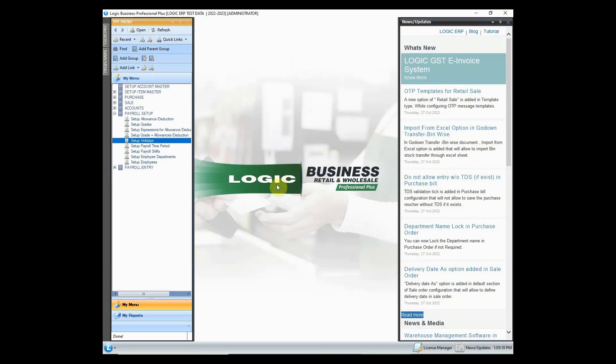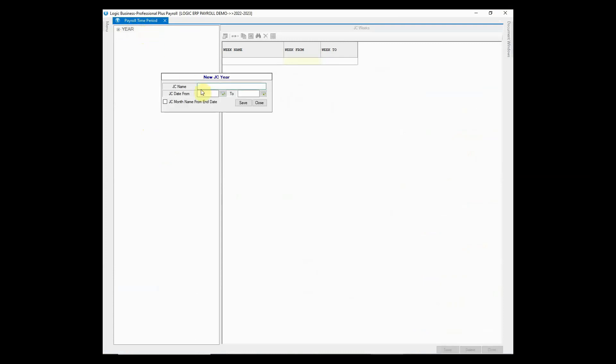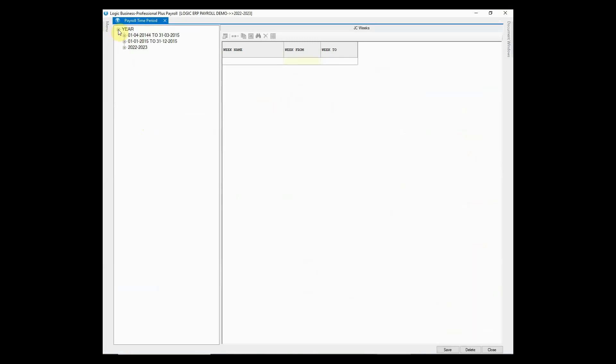Moving on, we will now look at the option to set up payroll time period. You first need to define the new financial year. Most of the companies process the payroll on monthly basis but payroll generation can also be implemented week wise.